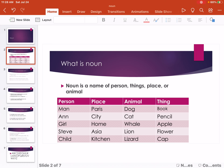Person: man, aunt, girl, staff, chef. Place: Paris, city, home, Asia, kitchen.